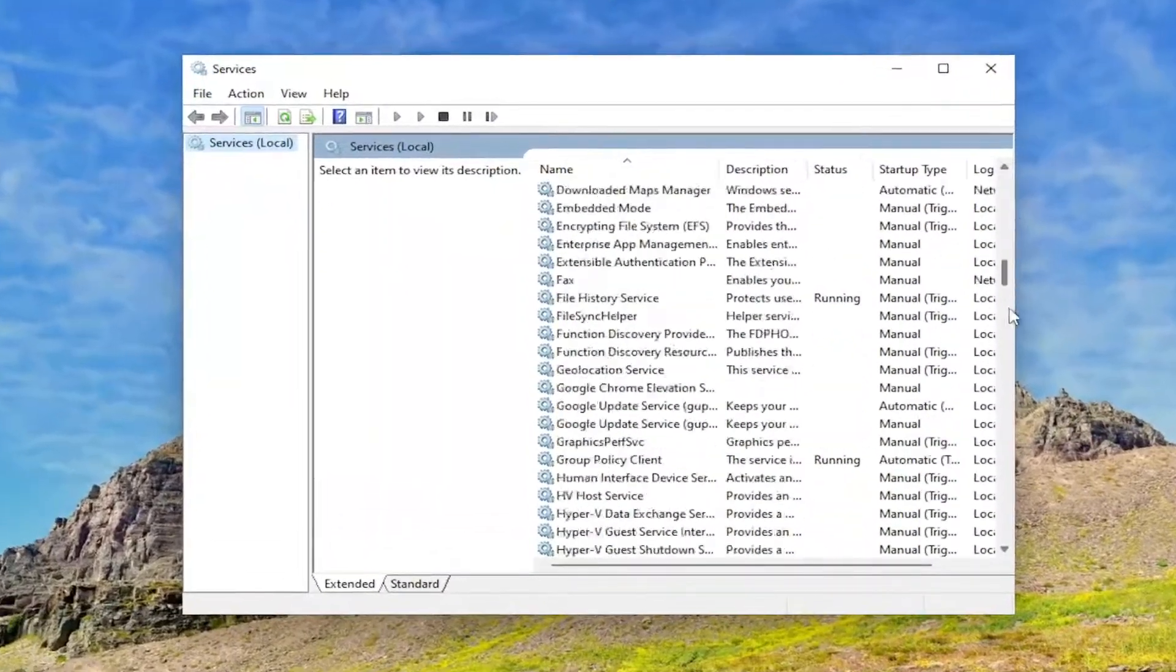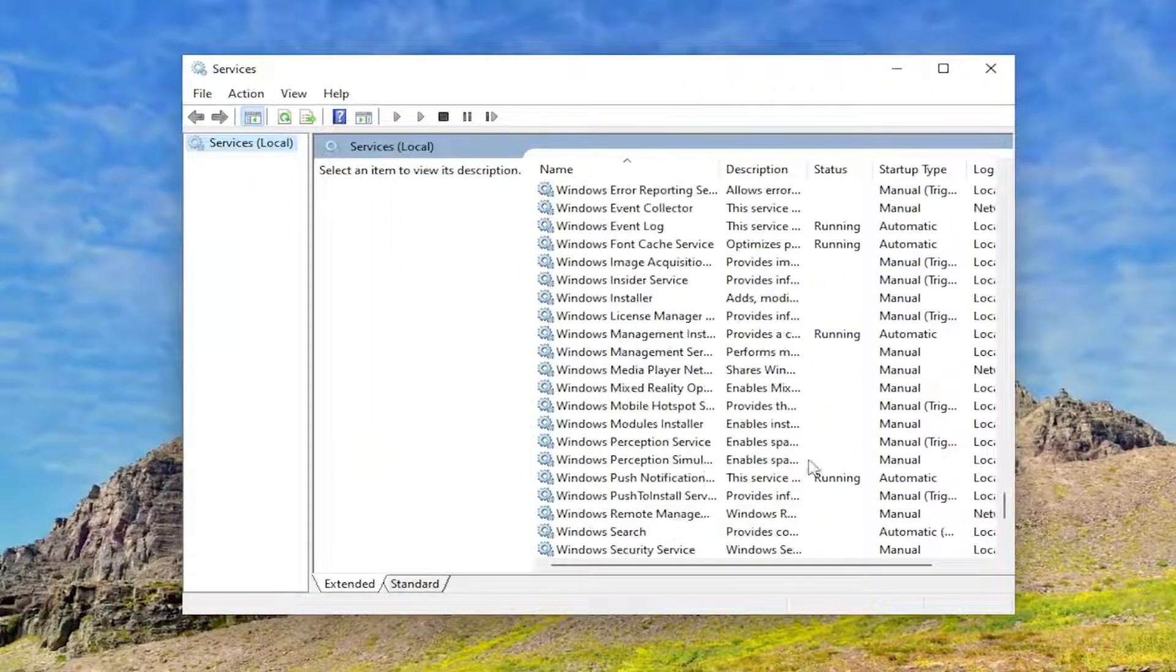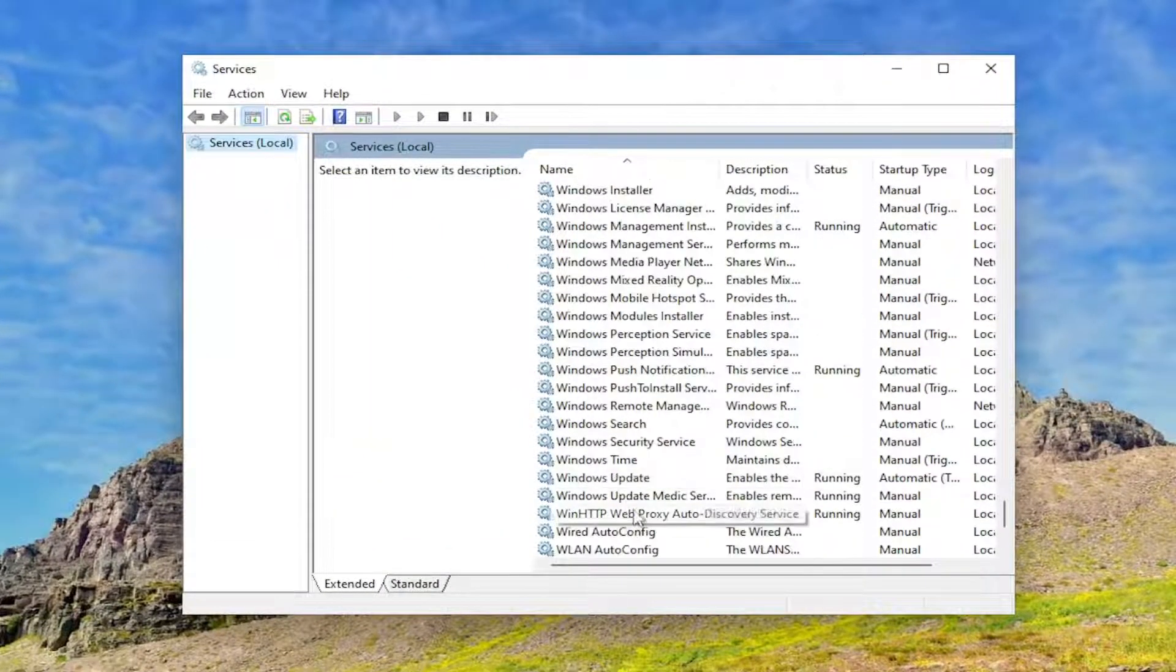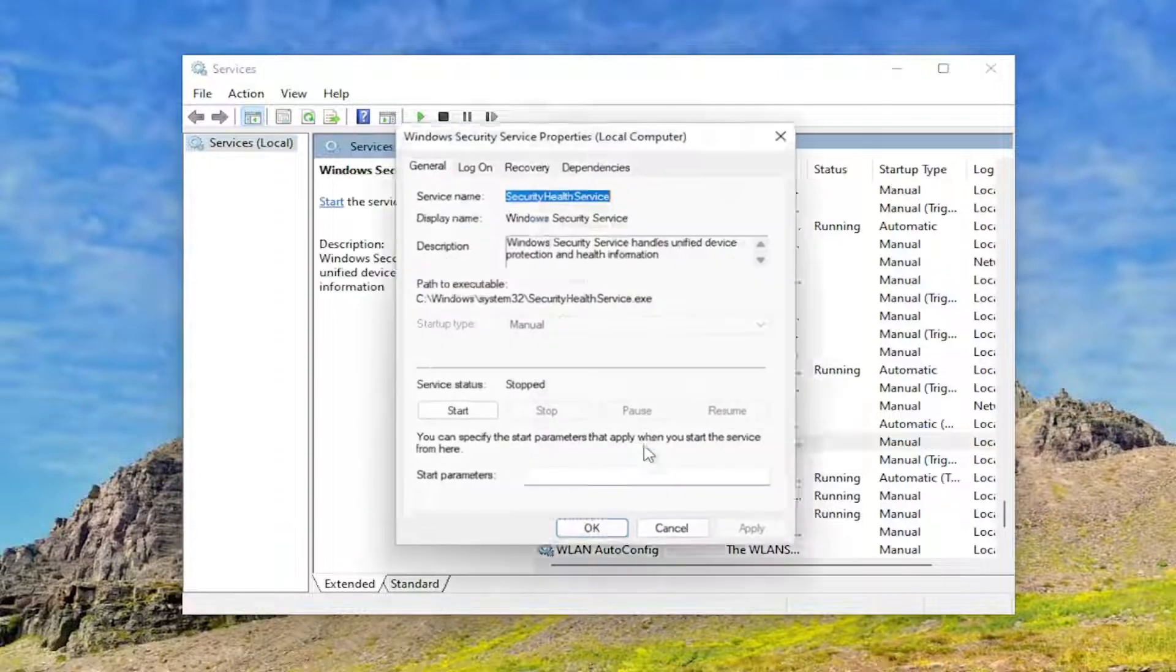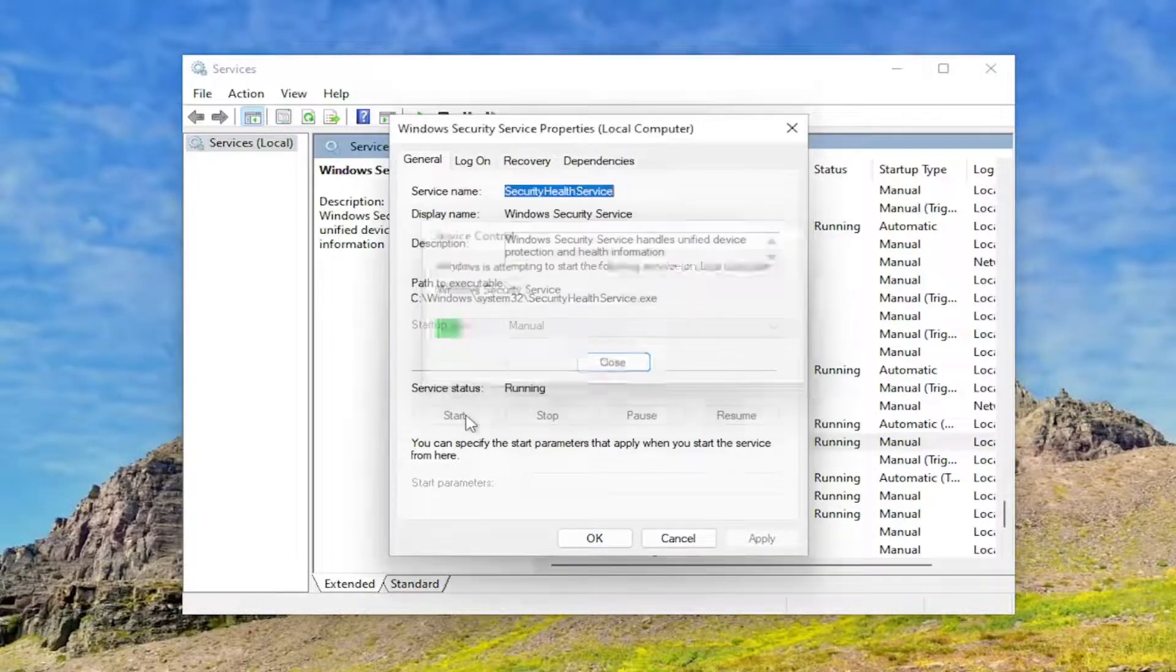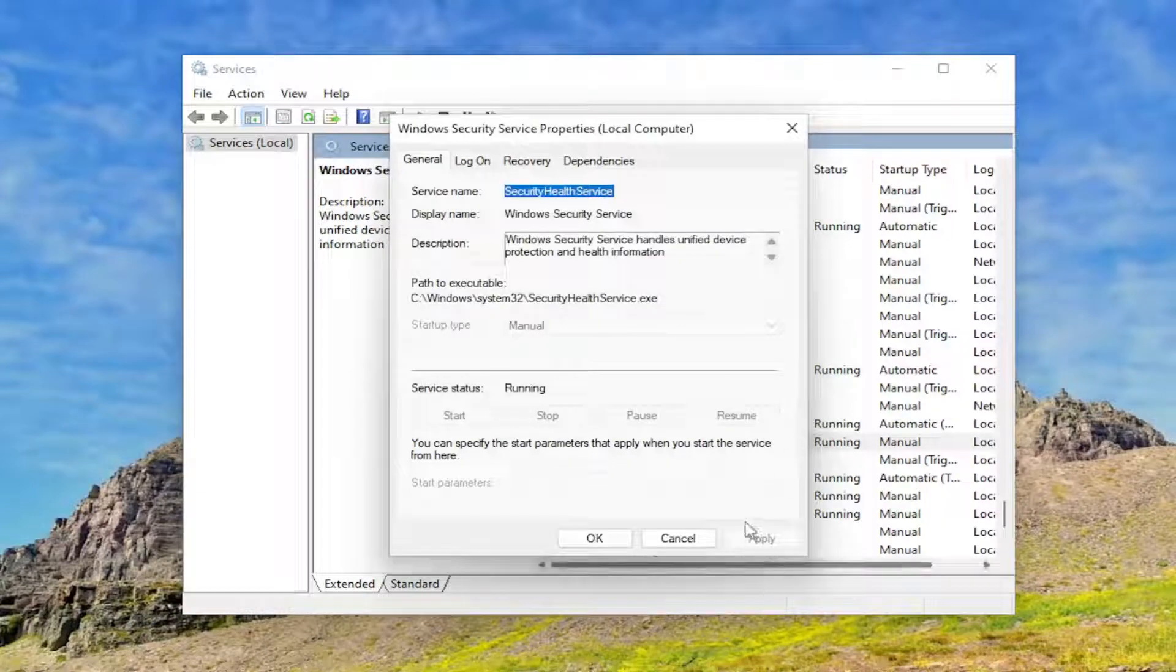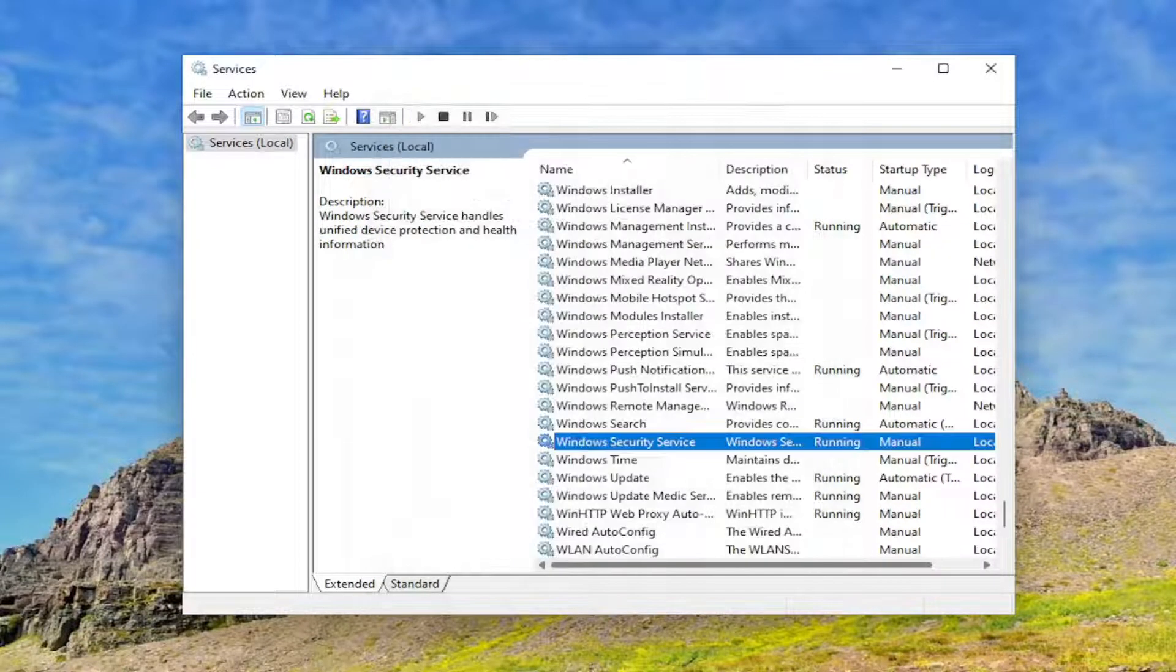And go down to the Windows Security Service and double-click on it. Set Service Status to Start. So go ahead and start that. And now select Apply and OK.